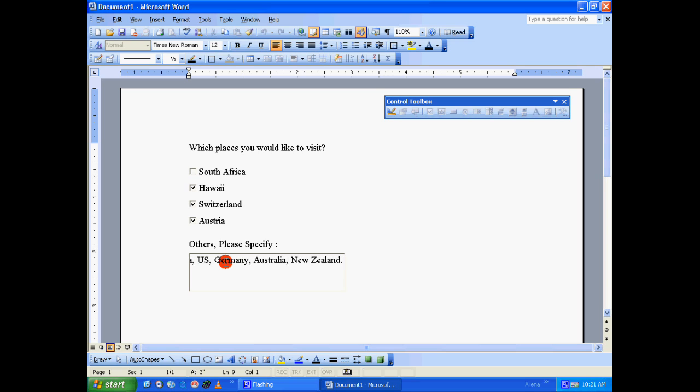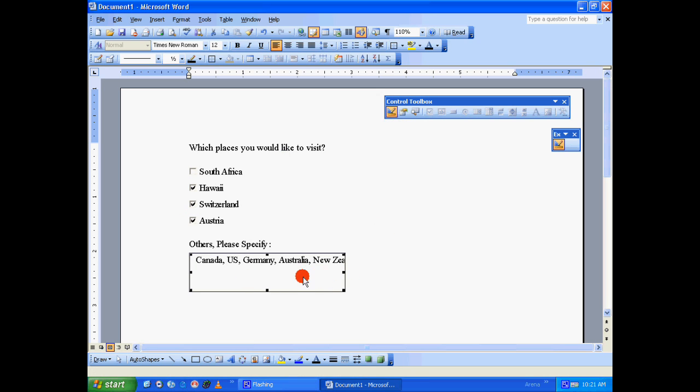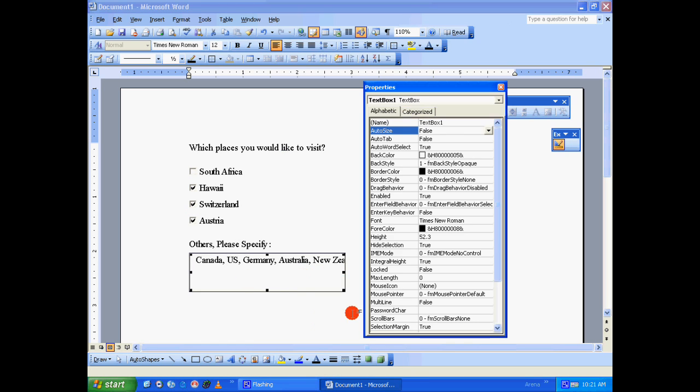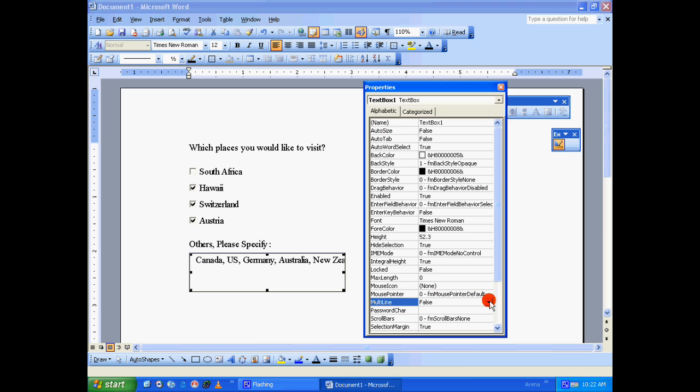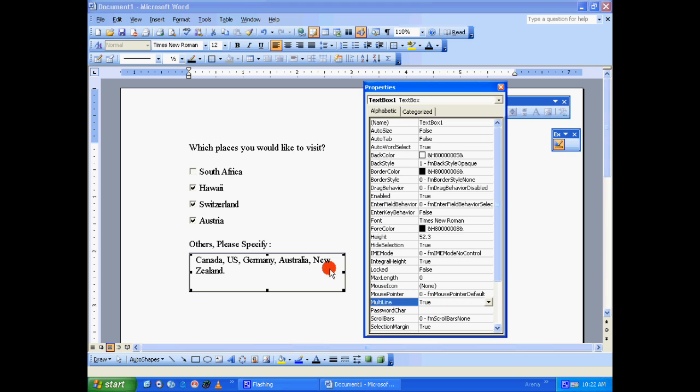As you can see, New Zealand is not quite visible. To make it visible, there is another option. You just go back to the design mode again, right-click on the text box and go to Properties. Under Alphabetic tab, go all the way down till you find Multi-line. Make that value True instead of False. Immediately you can see, as soon as your line touches the end of the text box, it automatically aligns the text properly.